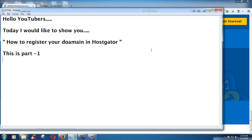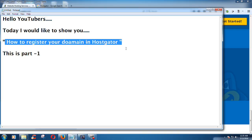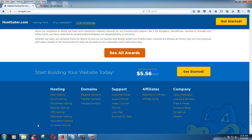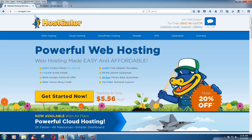In this tutorial, I would like to show you how to register your domain in Coscator. Let's start our lesson. This is Coscator.com — you can see here www.coscator.com, this is their website address and you can find them through this link.